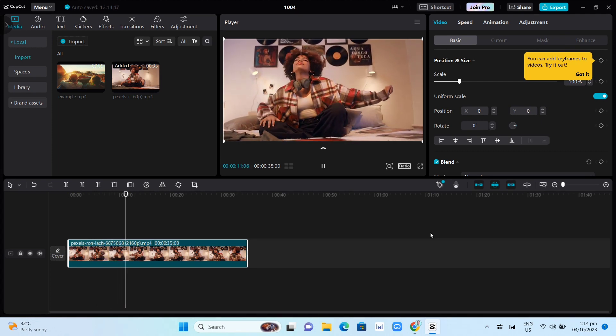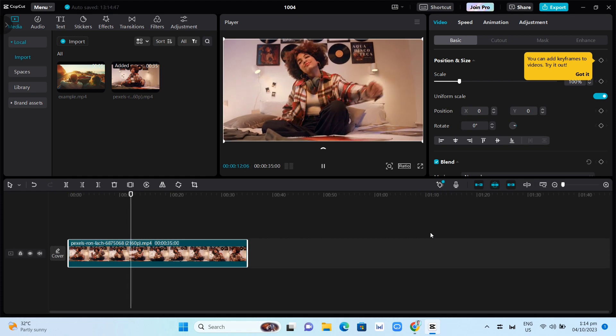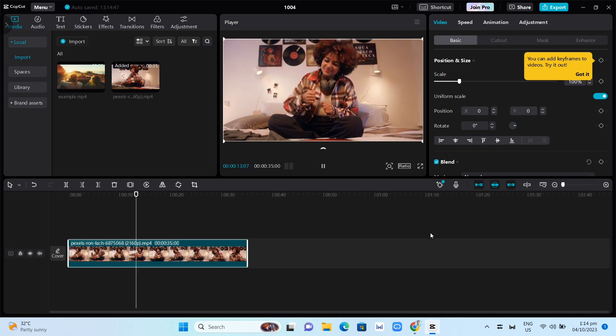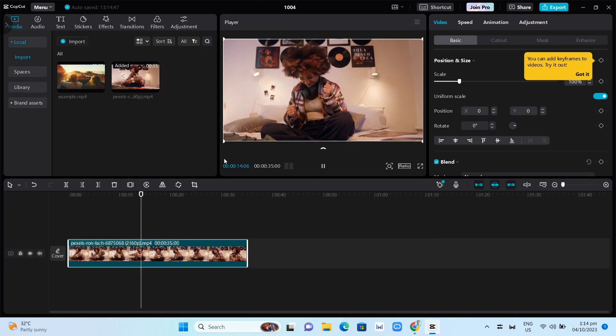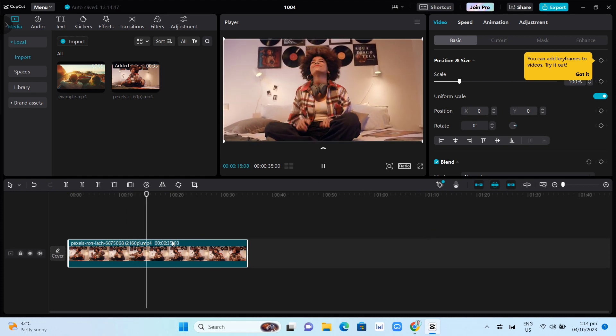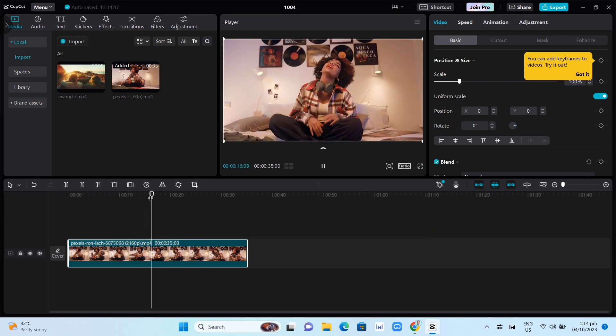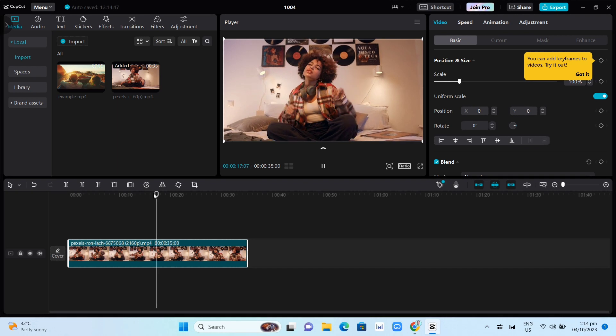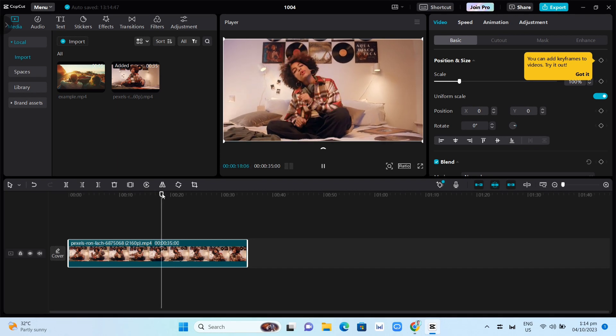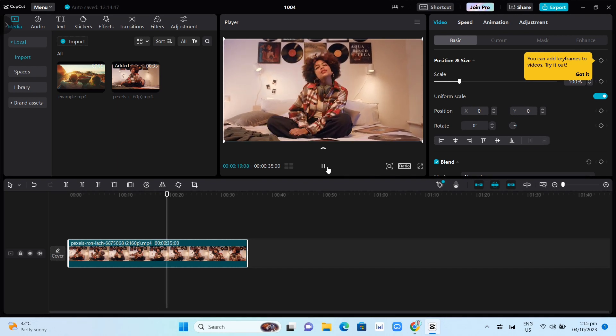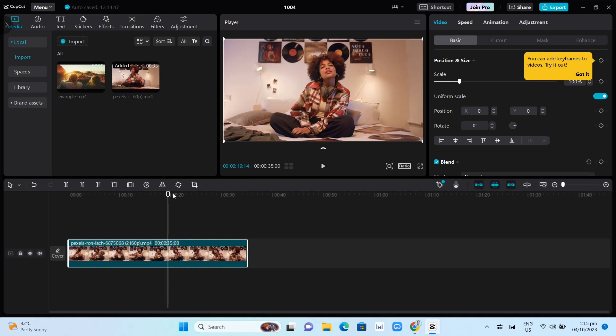First, you need to open your CapCut app, and then you just need to add some video. Right now I just have a sample video, as you can see.